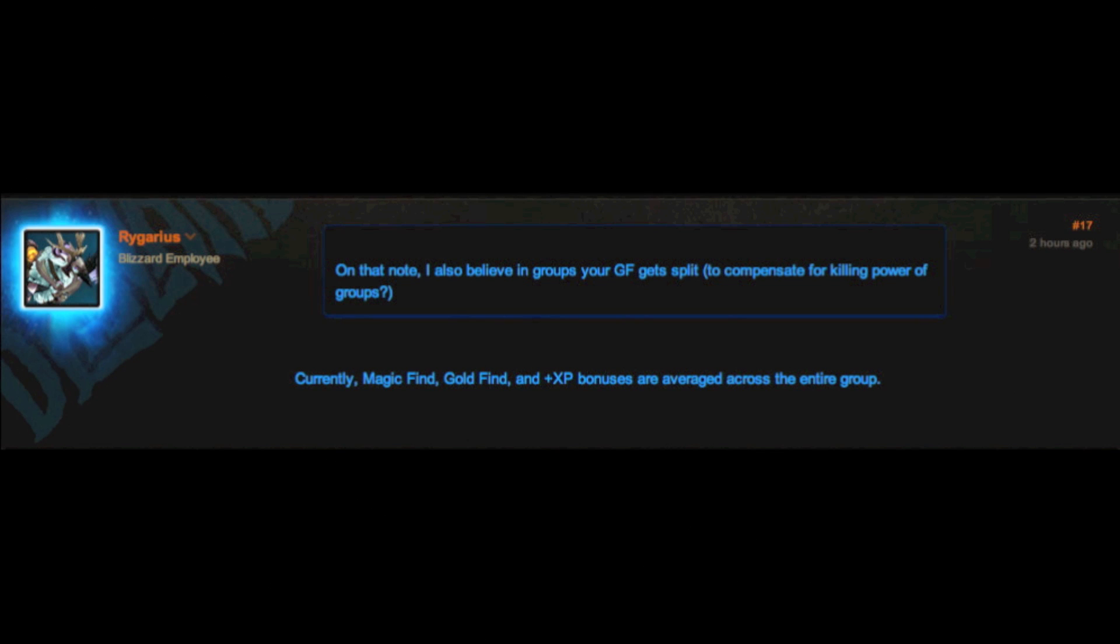And lastly, we have the second blue post, which covers magic find, gold find, and experience bonuses, and how that works in the party situation. Here, rather than being a static percentage, your gold find and magic find is averaged across your party.